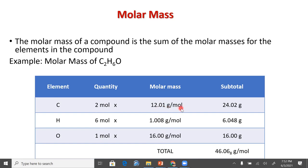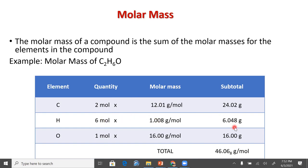Carbon is 12.01 grams per mole. Hydrogen is 1.008 grams per mole. Oxygen is 16.00 grams per mole. So we would just multiply. Since we've got two carbons, we'd multiply by two: 24.02. We've got six hydrogens, so 6.048. One oxygen, so we've got 16.00. And then when we add this up, this gives us our molar mass.